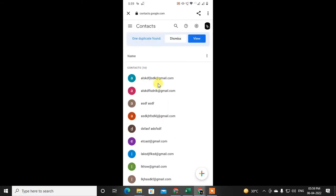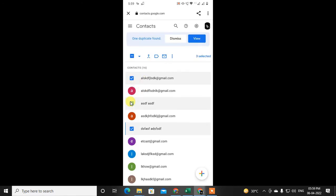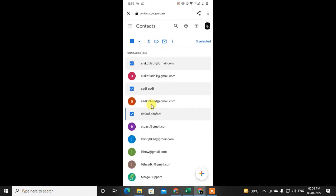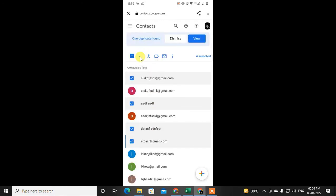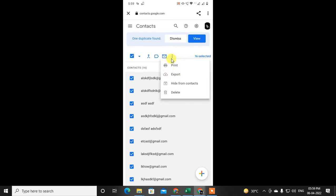You can delete all at once — select all and delete — or you can select one by one and delete. To select, click on the contact icon and that contact will be selected. You can select every contact individually, or click the small arrow and click on All to select all contacts at one time. Then click the three-dot option and click Delete.